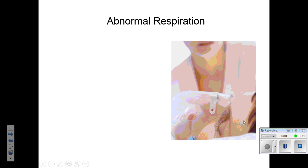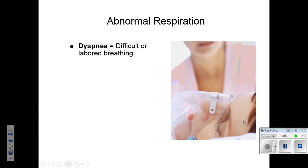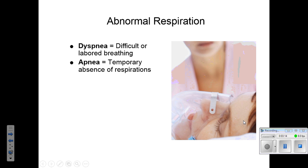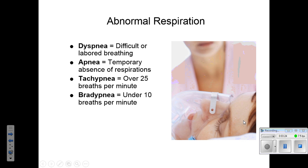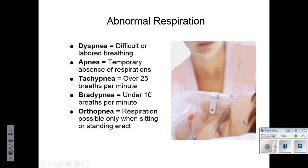There are different abnormal respirations to know about. Dyspnea is difficulty or labored breathing. Apnea is a temporary absence of respirations or no respirations at all. Tachypnea is respirations over 25 breaths a minute in an adult. Bradypnea is respirations under 10 breaths per minute in an adult. Orthopnea is respirations possible only when the patient is sitting or standing erect, frequently found in patients with congestive heart failure, where lying flat causes fluid to push up on the lungs. Getting them upright allows them to breathe much easier.